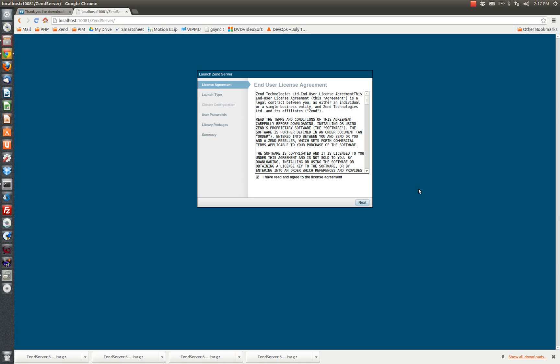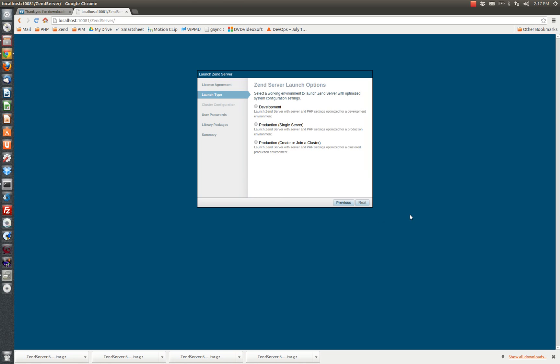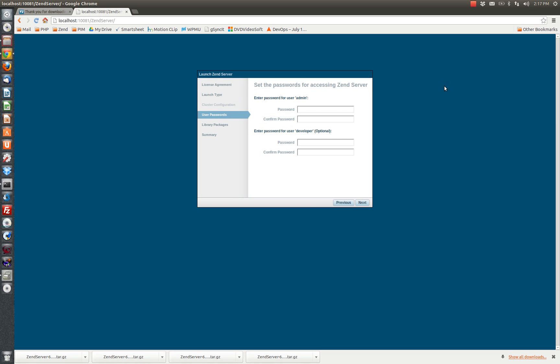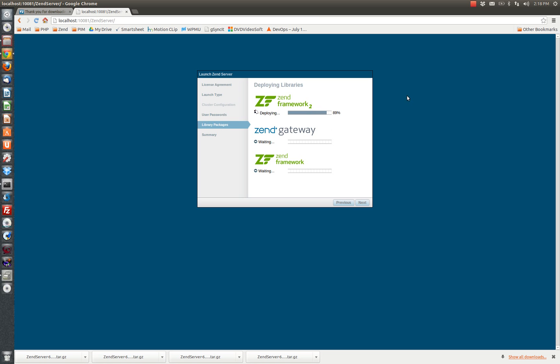And here I am in the Zen server configuration screen, which you've probably seen before. So just go ahead and provide some values for our various accounts. Setting up Zen framework to the Zen gateway.